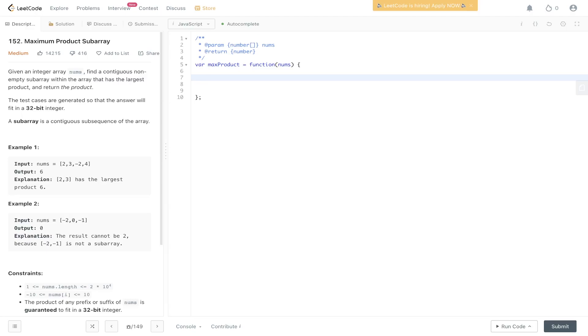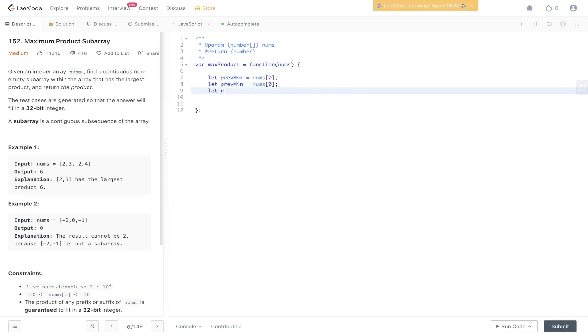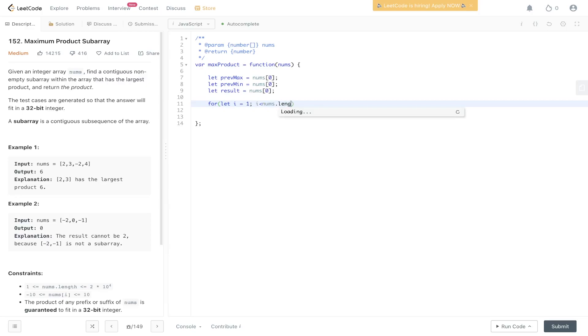So let's start off by creating our prevmin, prevmax and our result variable. Then if we loop through from index of 1 up to the end of nums.length we work out the current max and the current min.